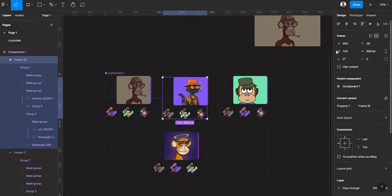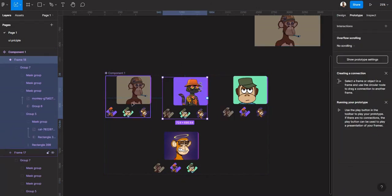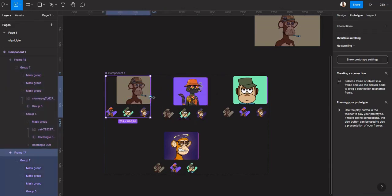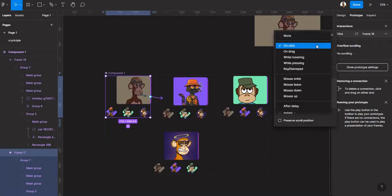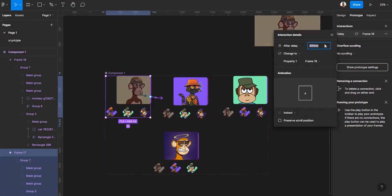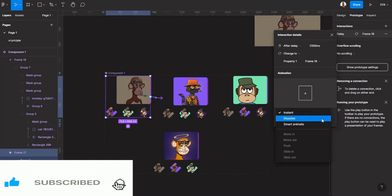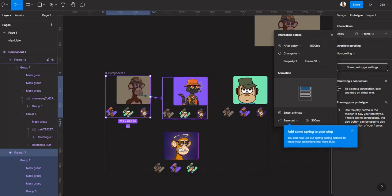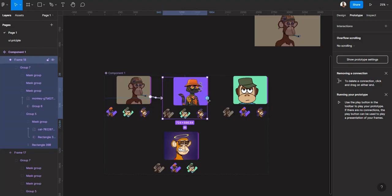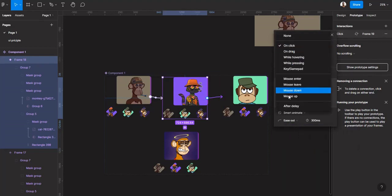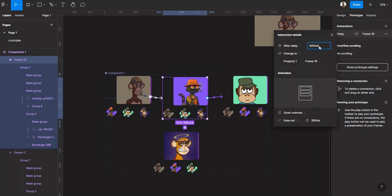Then go to Prototype. Set a connection from here to here using After Delay — that will trigger after a delay of 2500 milliseconds. Once it expands, use Smart Animate. Then do the same thing from here to here: After Delay, 2500 milliseconds.